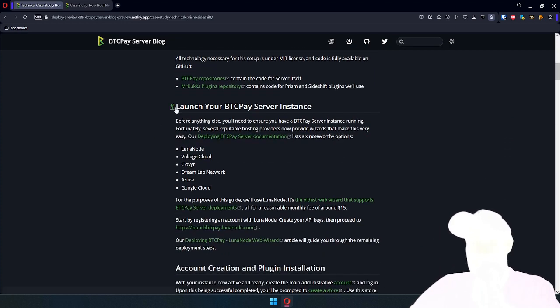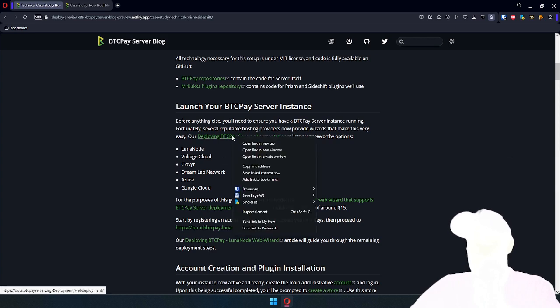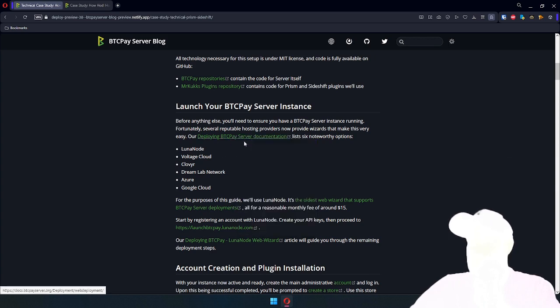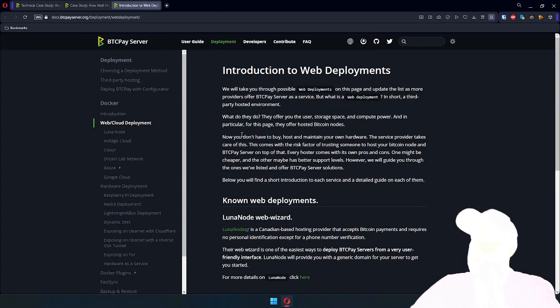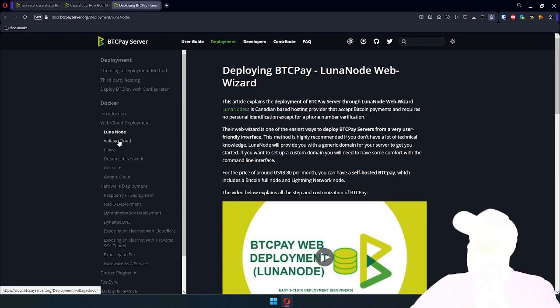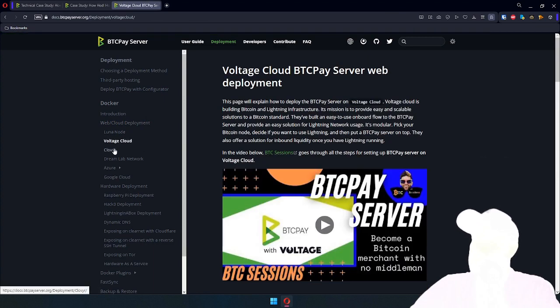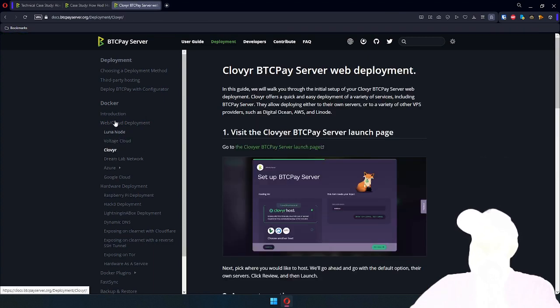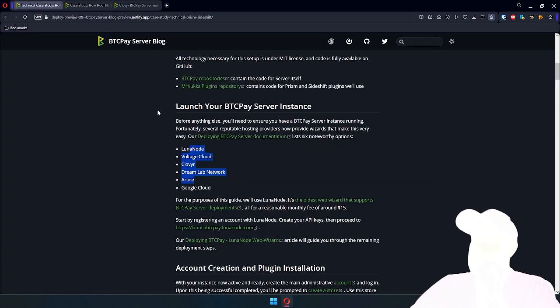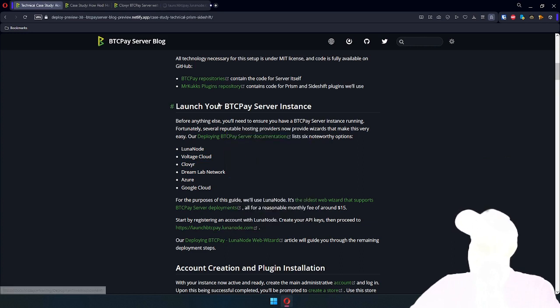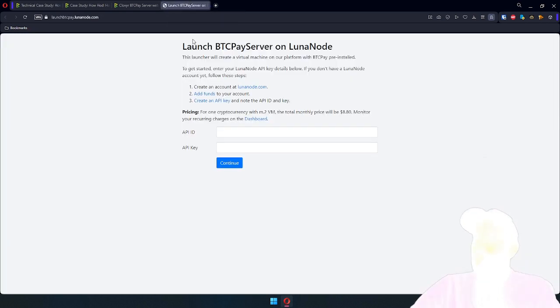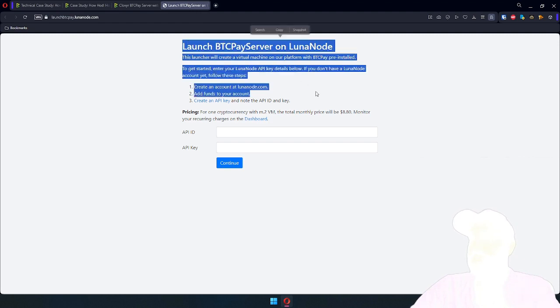Prerequisite for everything is, of course, BTC Pay Server Instance. You can use any hosting provider, and we have in documentation details on how you can do this on each of these providers. What I'm going to use is LunaNode. Let's get that started.